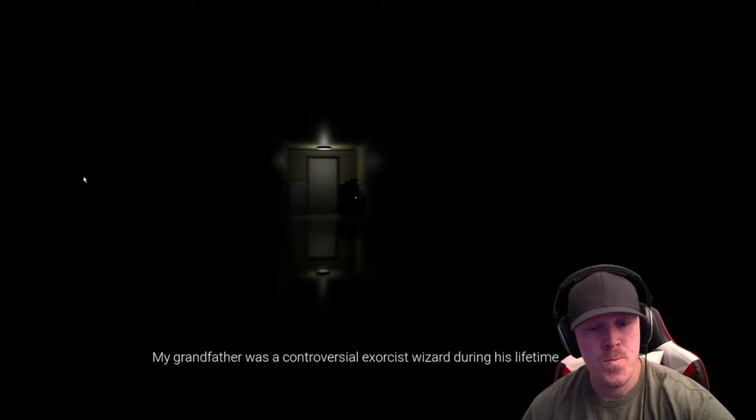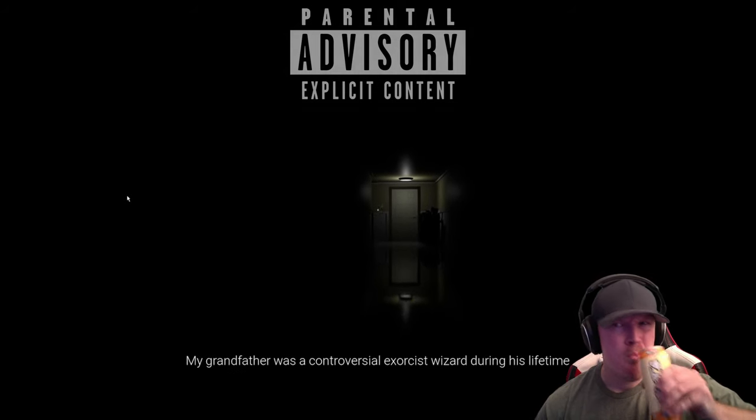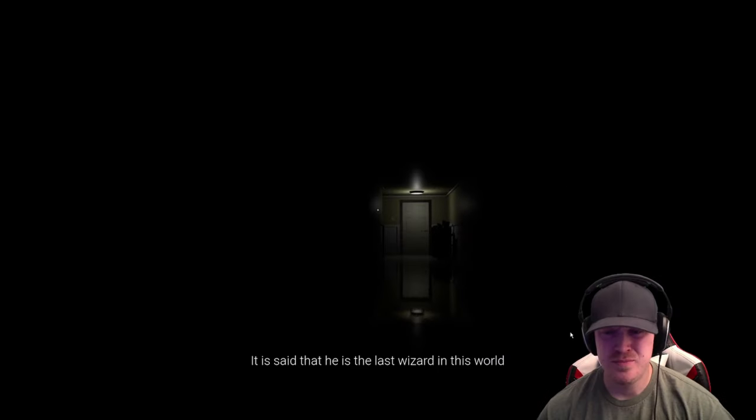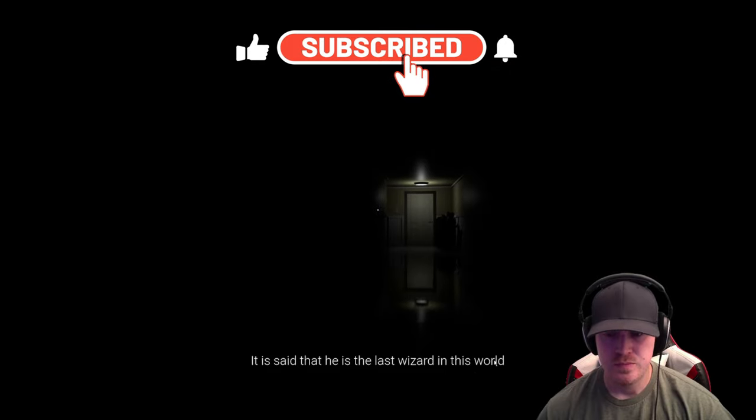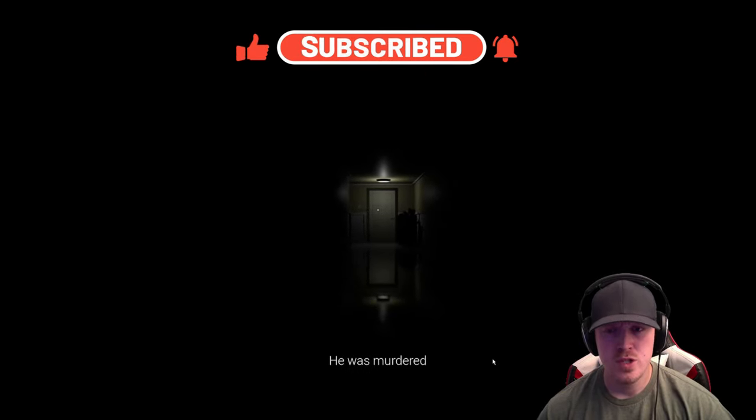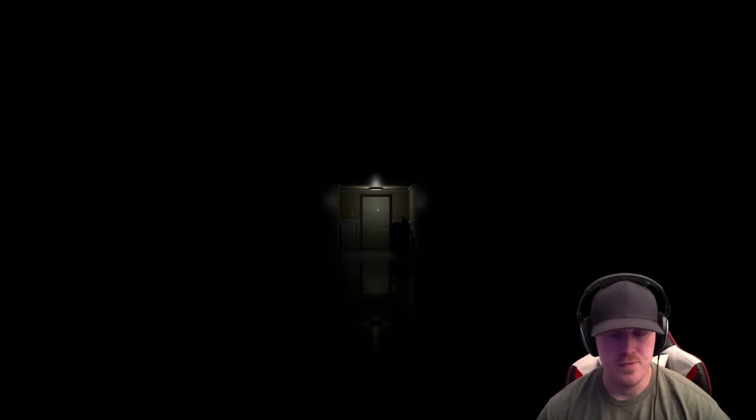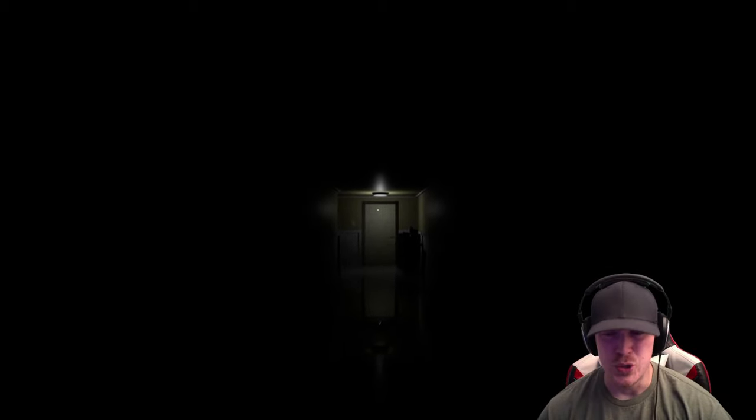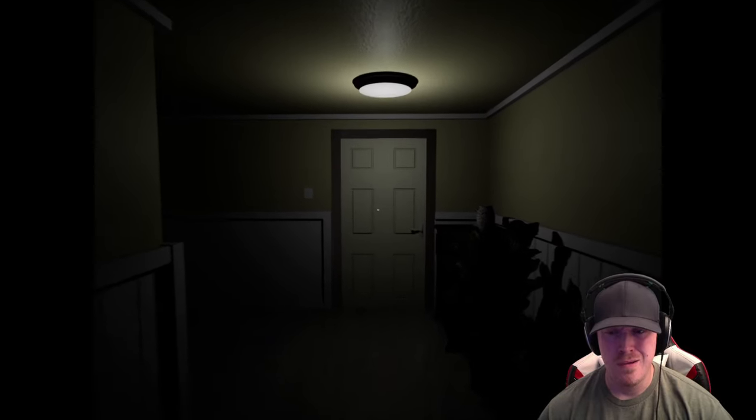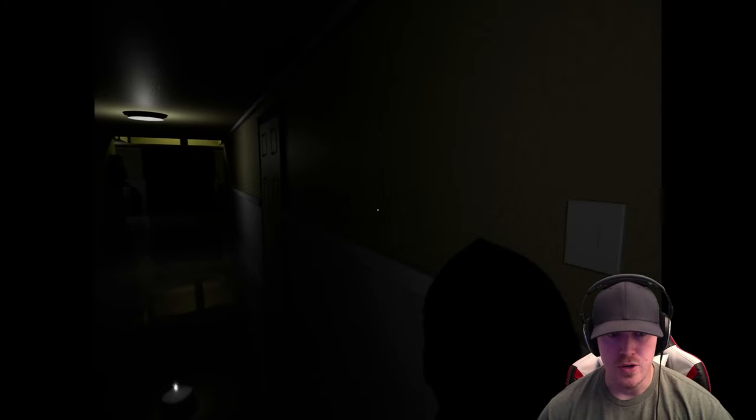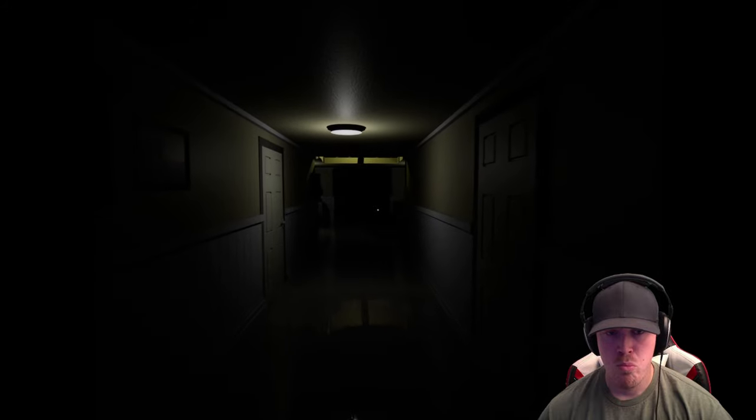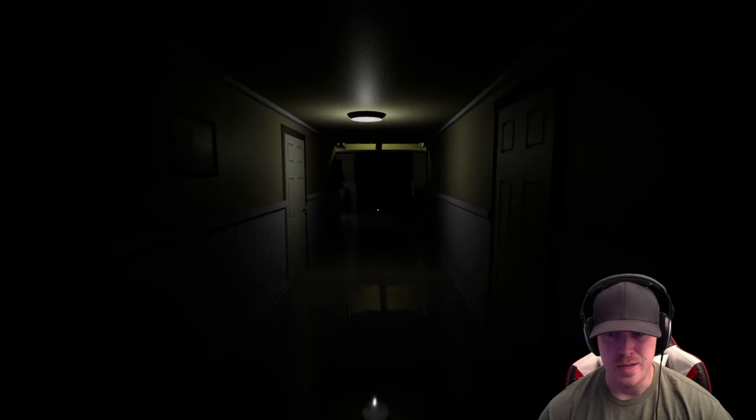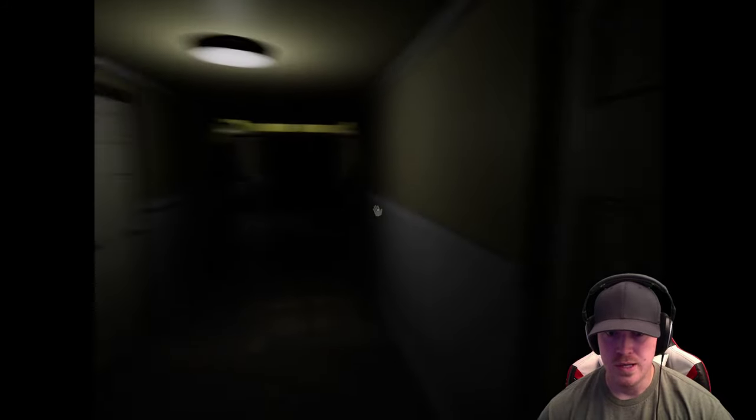Alright, here we go. My grandfather was a controversial exorcist wizard during his lifetime. An exorcist wizard? It is said that he is the last wizard in this world. But, he was murdered. He was murdered? More precisely, she was killed by some supernatural force. A supernatural force would make sense for an exorcist? Exorcist wizard? Is that a real title? Alright, so my grandfather, and I guess I am playing as his grandson. So, was this the entrance to his house? Because, dang man. He clearly got some money.